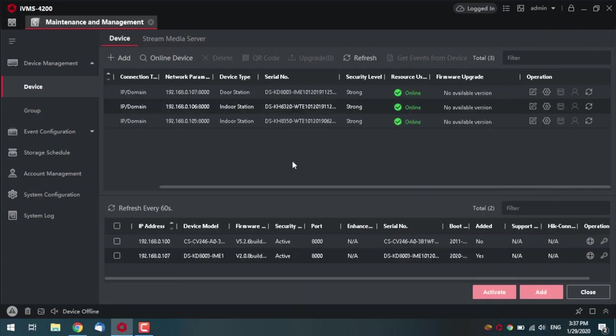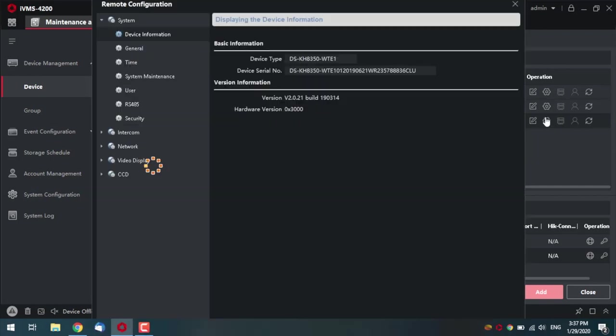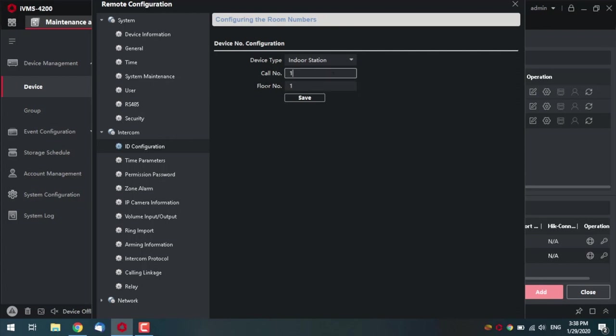What now? The second monitor settings. The KH8350WTE going to its settings. And actually, the same way we did with the first monitor. But, but first of all, intercom, ID configuration. And here, the floor is the same. It remains number one. But we're going to make it second room. So, press two here and saving.